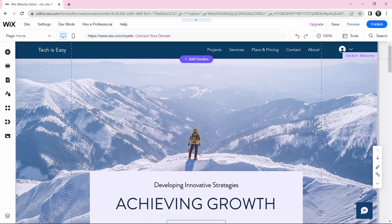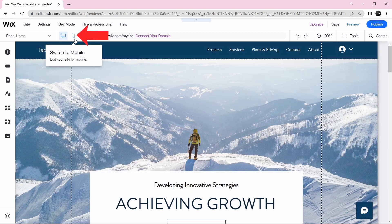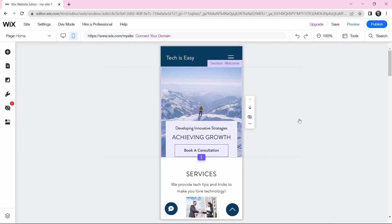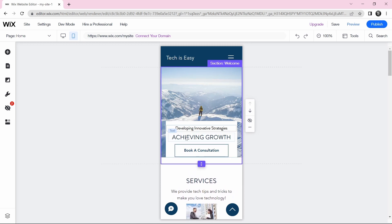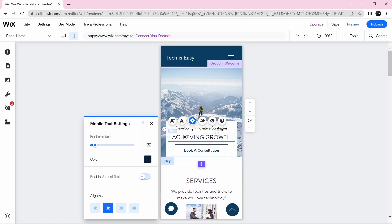Now there are only a few settings left before you can publish your site. The first one is Mobile View. Wix has a mobile view which allows you to see how your site will look on a phone, and then you can edit it from there. Click on the mobile icon, and you can see how your site looks on a phone and make changes like adjusting section length or changing text.